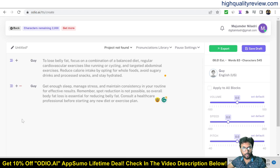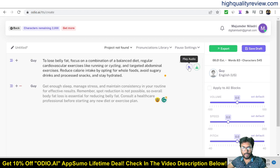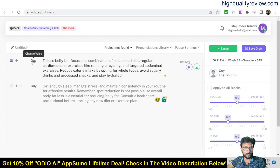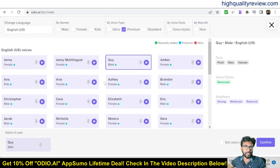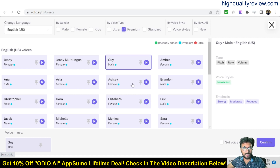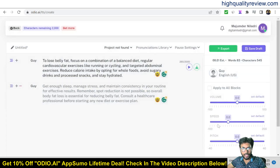You can create more paragraphs. Here you'll find the play button and the voice section — this is where you change the voice. Click on it and you'll find a lot of voices like Jenny, Jenny Multilingual, Guy, Amber, Anna, and Aria. Choose the voice as per your requirement, then confirm.